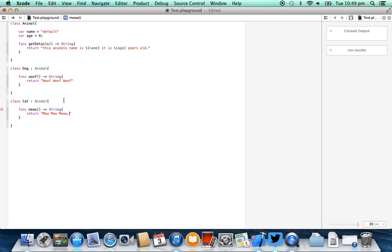So what you'll see here is we have these two subclasses, dog and cat, which both inherit from animal. Now to show you how these differ from each other, and also how they differ from animal, I'm going to create some variables created using these classes.